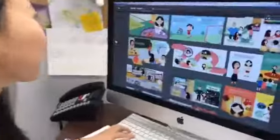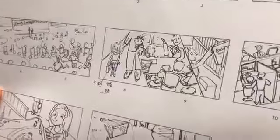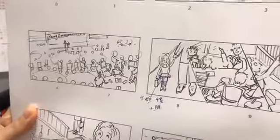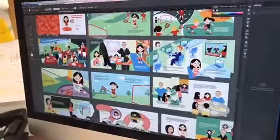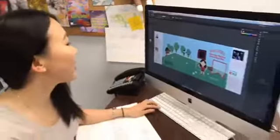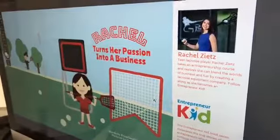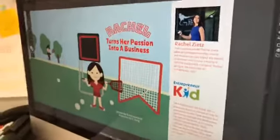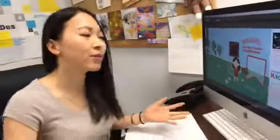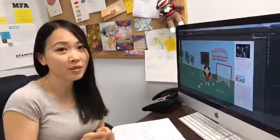Here we go! First of all, I want to show you this is a sketch. So everything related to each page is actually already illustrated here, and this is the full render for the picture. Each page is illustrated in Illustrator. So basically this is the cover — cover of Rachel Zeitz, teen lacrosse player, who took her entrepreneurship course and realized she can actually solve a problem she faces every day as a lacrosse player.